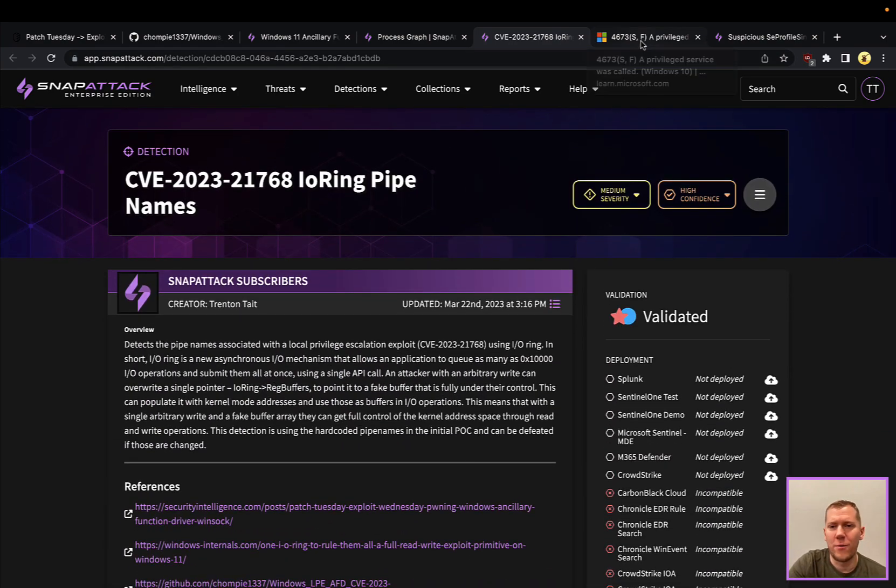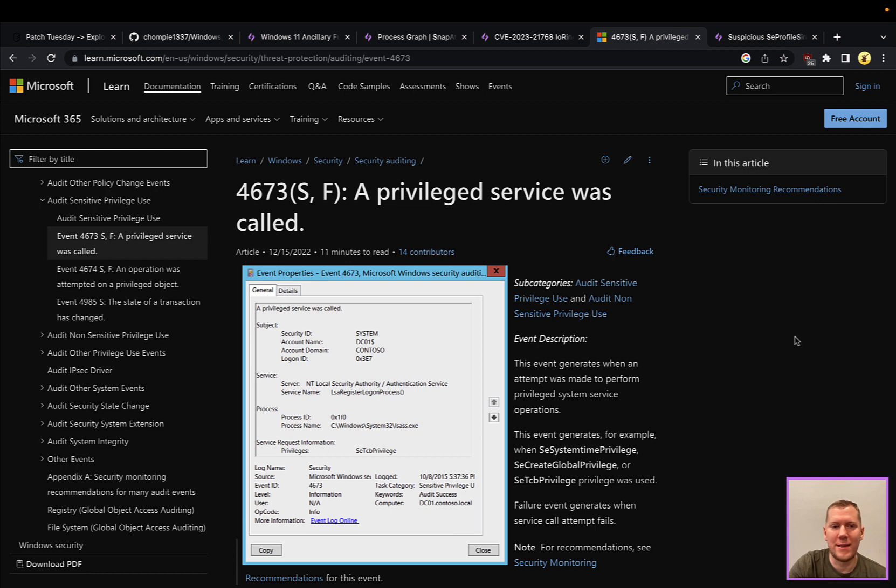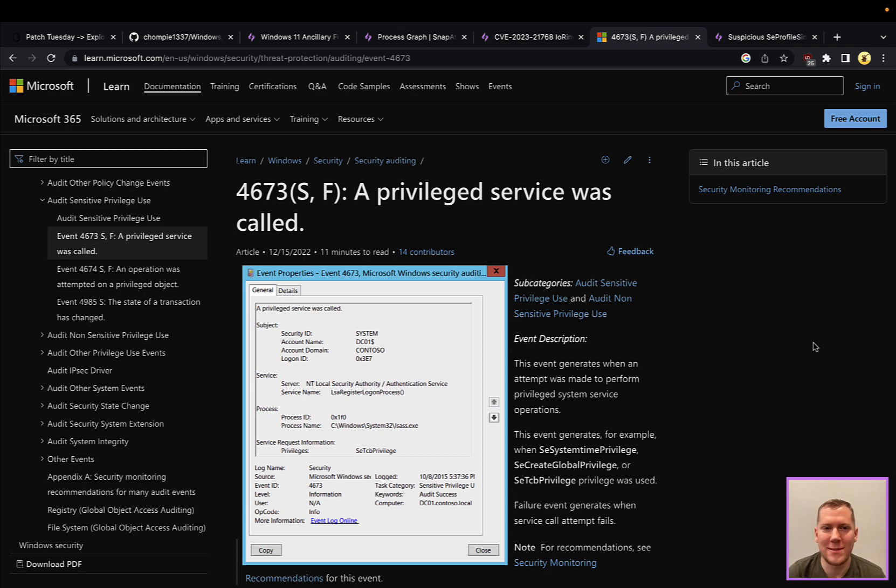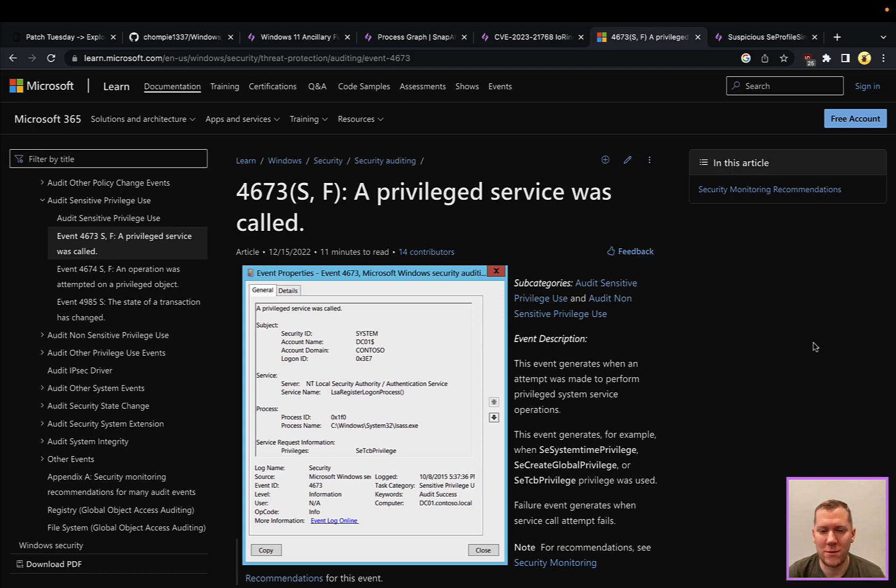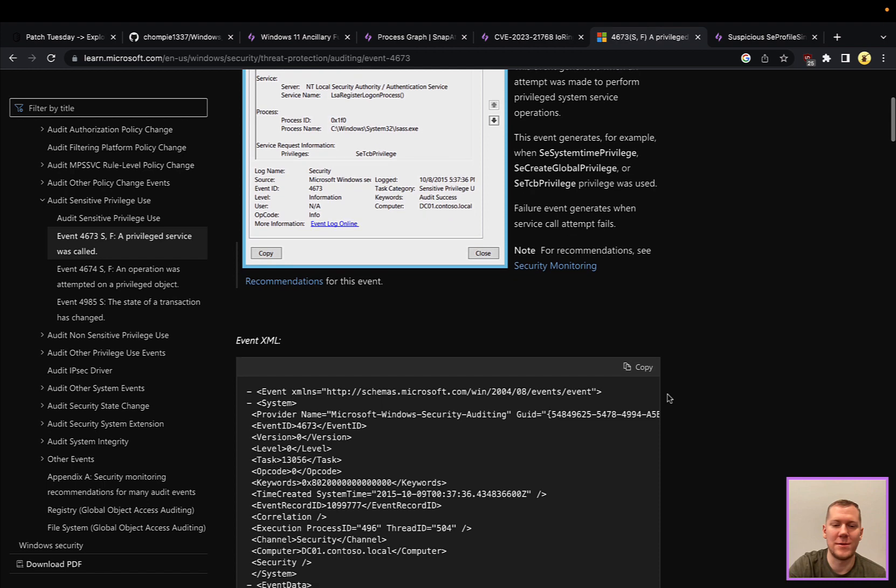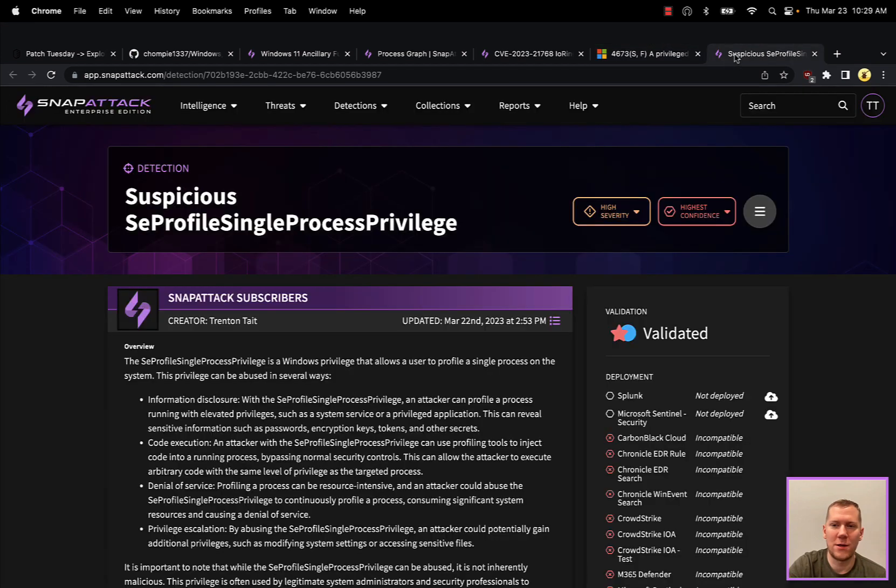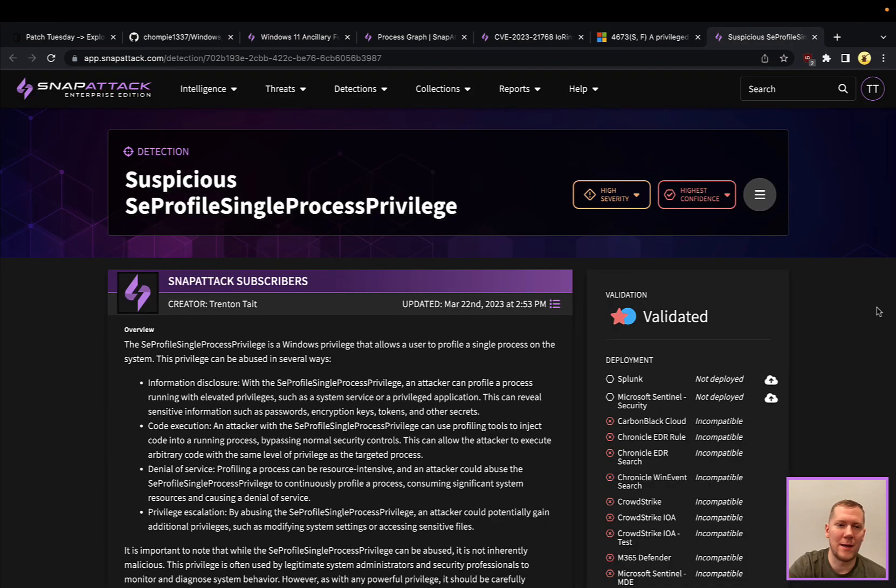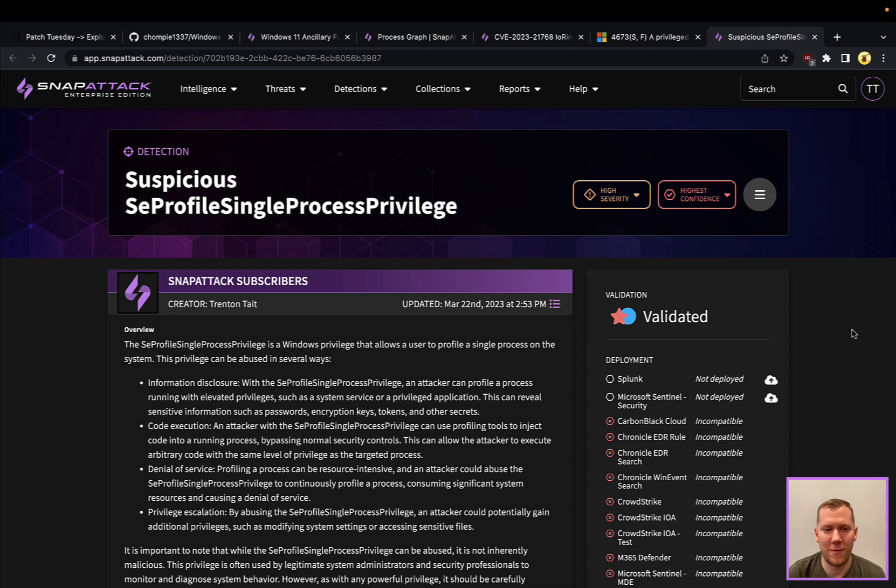Another one that we're going to look at here is based on Windows event 4673. Sometimes you have to go and look up what is this event code because this might not be one that you're familiar with. This is a privileged service was called. This event generates when there are certain privileges. You can see like SE system time, global privilege, TCB privileges are being used. There's one in particular here that we have, and this is the suspicious SE profile single process privilege.